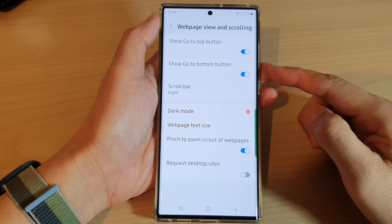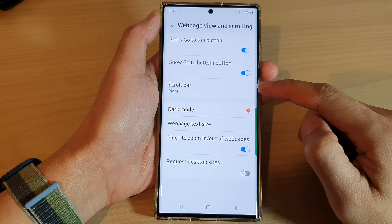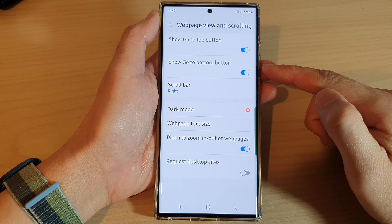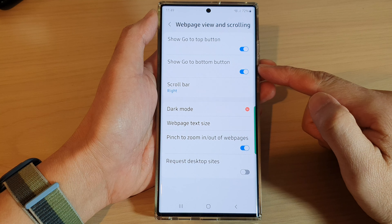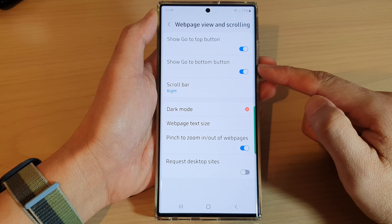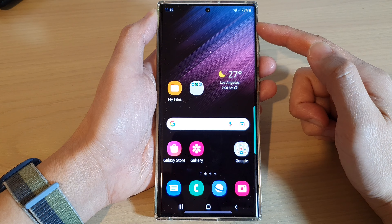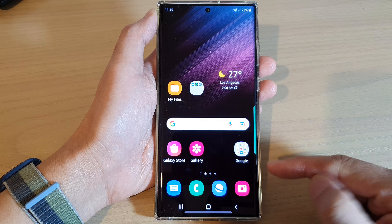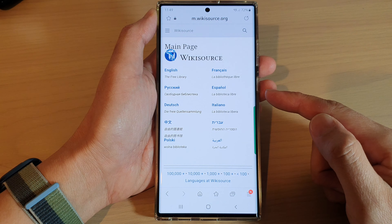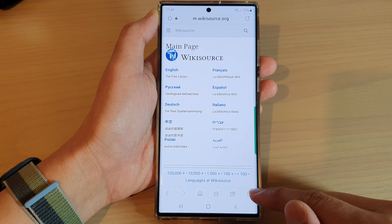Hey guys, in this video we're going to take a look at how you can enable or disable the show go to bottom button for Samsung Internet on the Samsung Galaxy S22 series. First, tap on the home button to return back to the home screen, and from the home screen open up the Samsung Internet app browser.